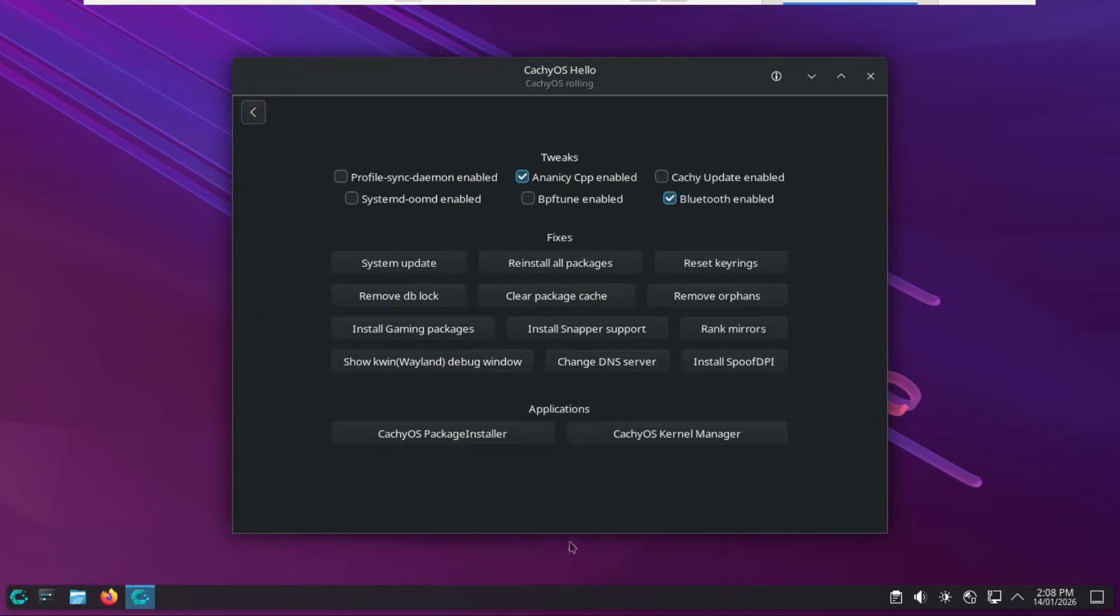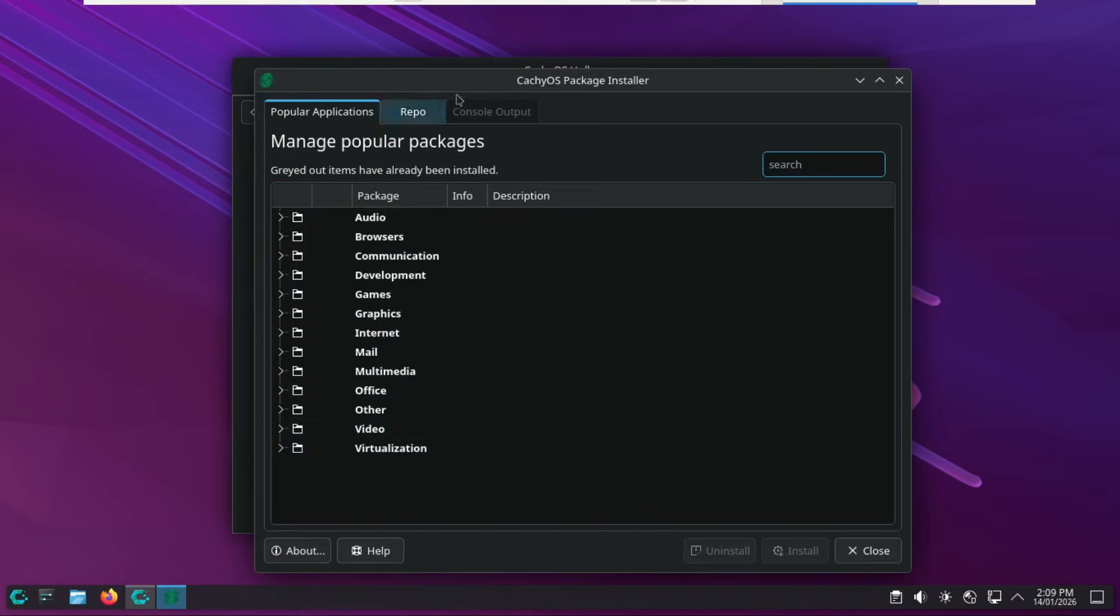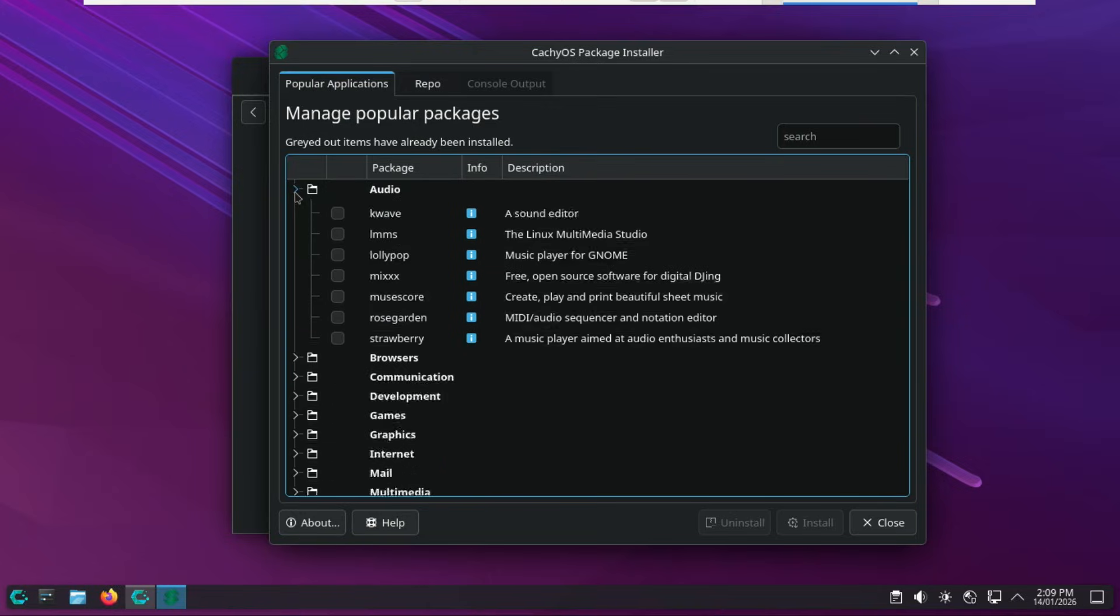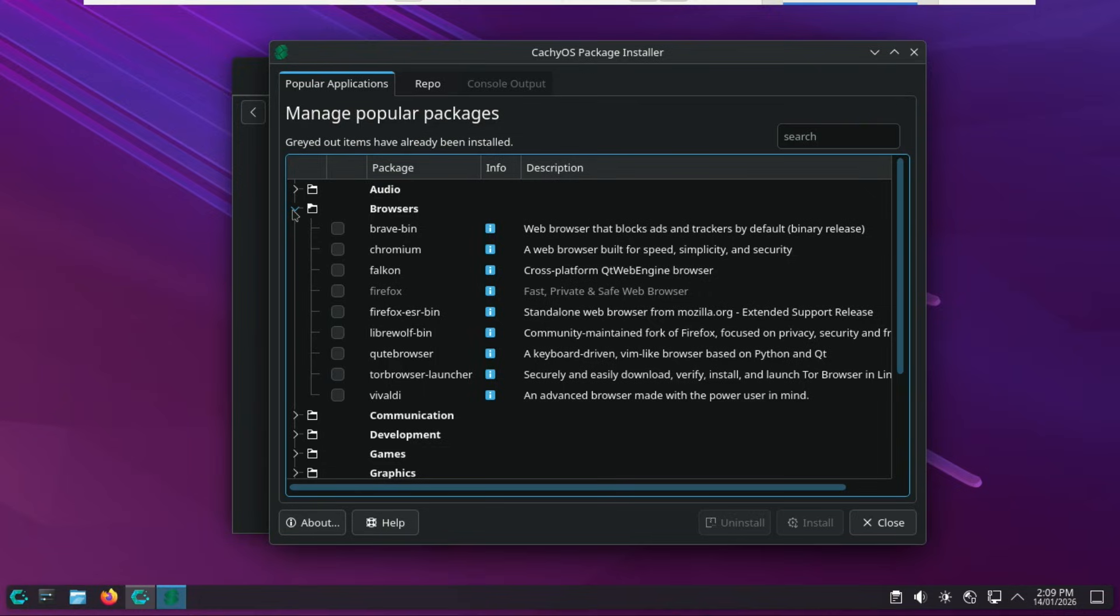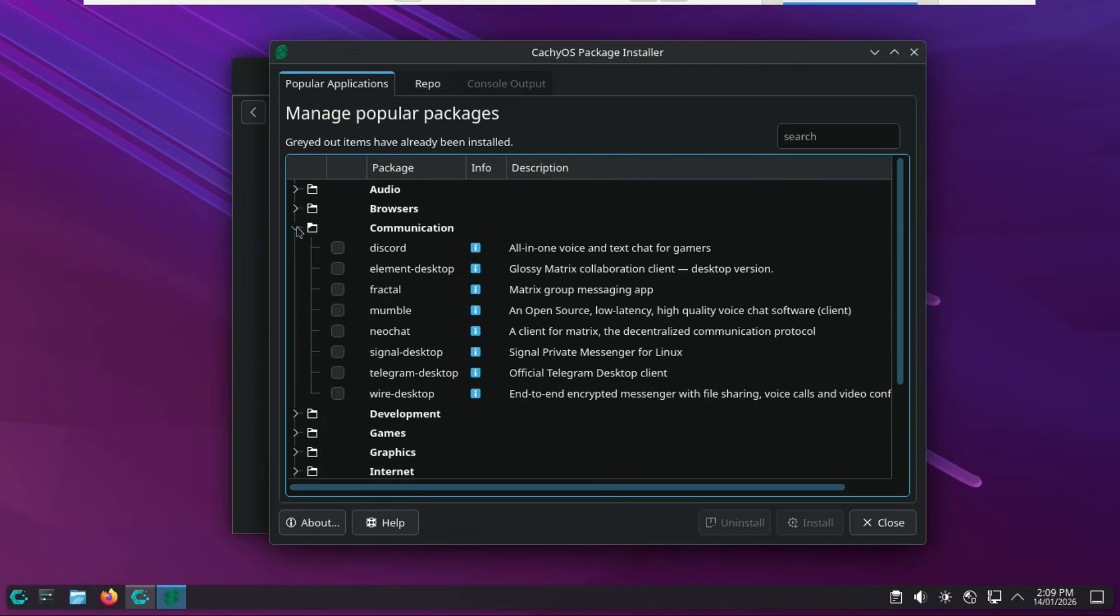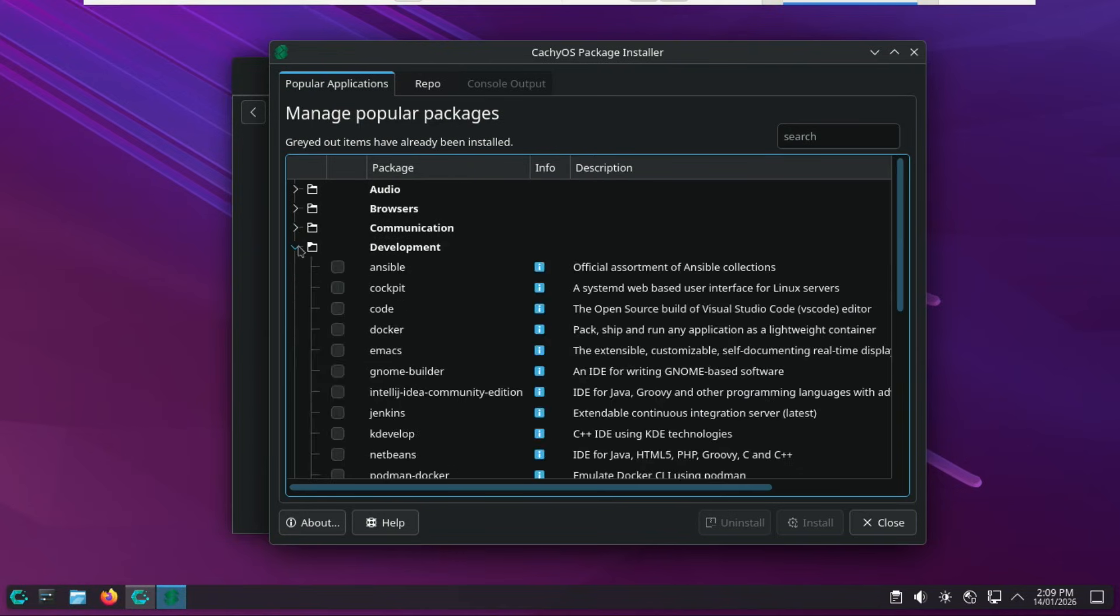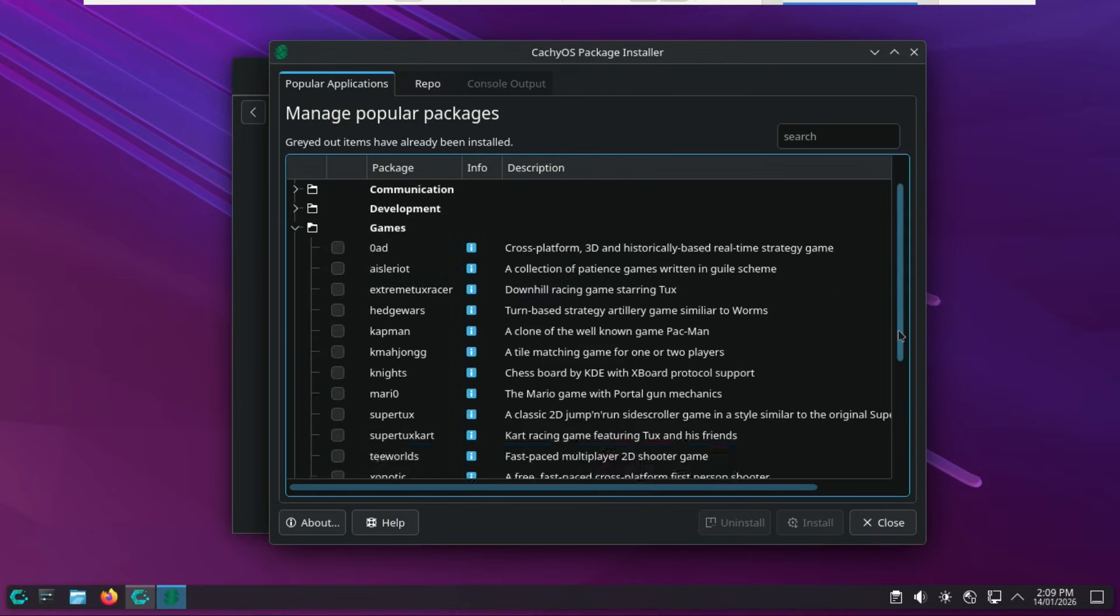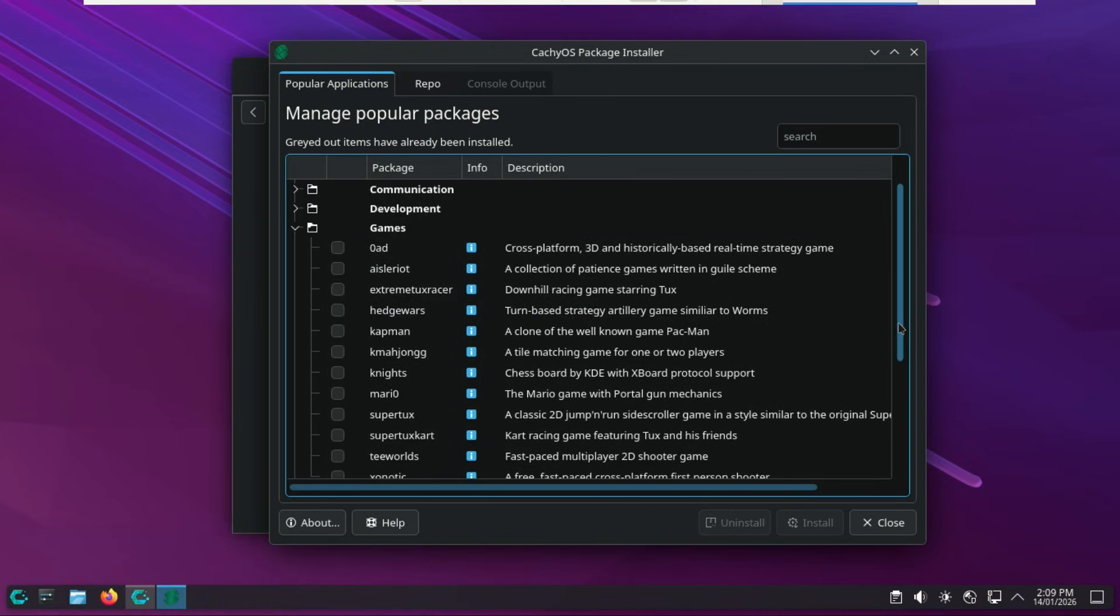If you're looking to turn your PC into a high-performance daily driver without the terminal headaches, you need to check out the CachyOS package installer under Applications. Think of it as your one-stop shop for setting up your applications in just a few clicks. Instead of searching for random names, the installer groups apps into logical categories like Browsers, Office, Gaming, and Multimedia. You can just check the boxes for LibreOffice, GIMP, or Discord, and hit Apply. For those who find the terminal scary, this is officially recommended by the devs as a safe alternative because it handles complex dependencies in the background for you.